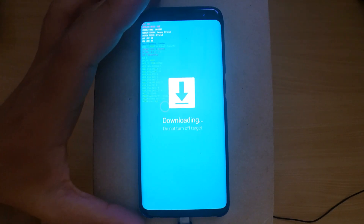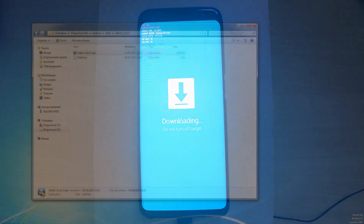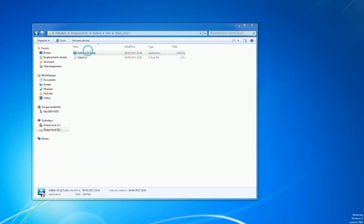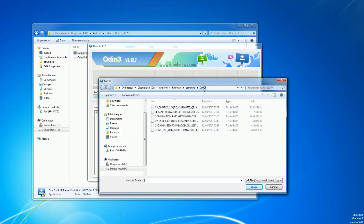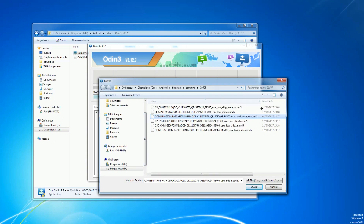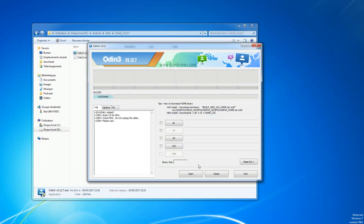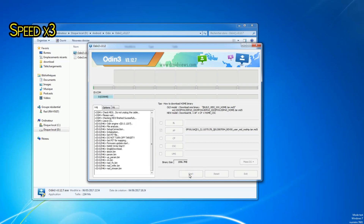Now plug the phone into the computer and switch to the PC. Open Odin and make sure the phone is detected. In the AP field, choose the combination file. As always, I will put the download links for all the files I'm going to use in the description. When Odin is done verifying the file, press Start and wait for it.